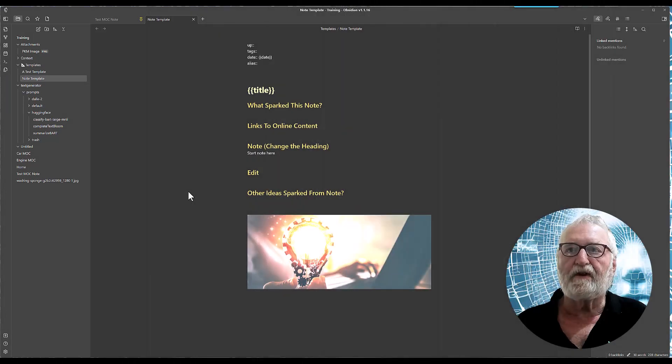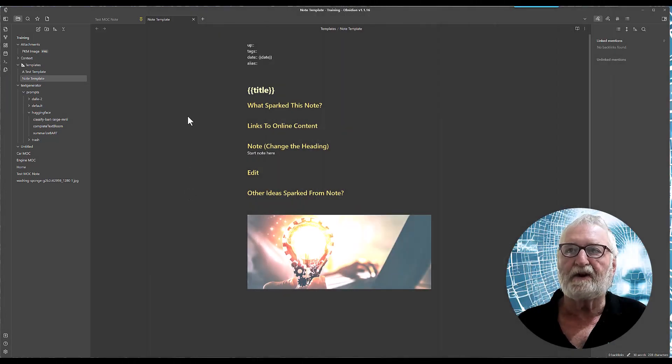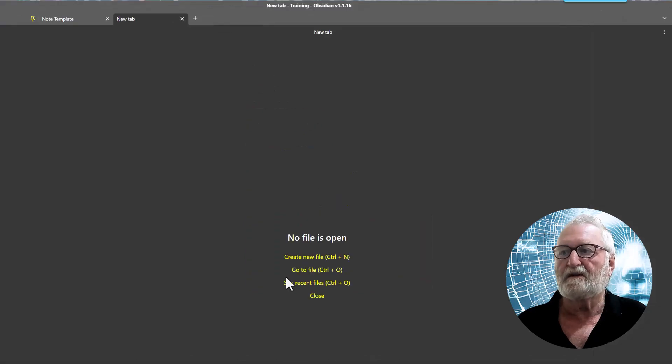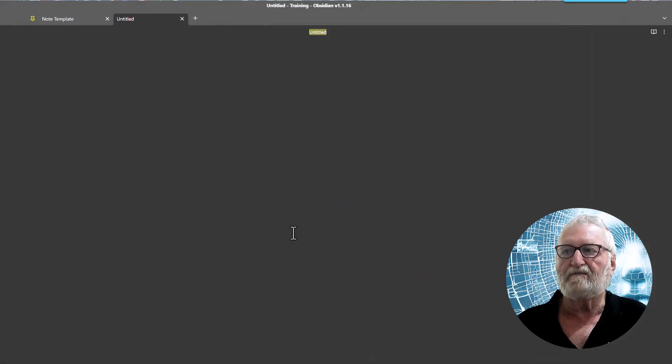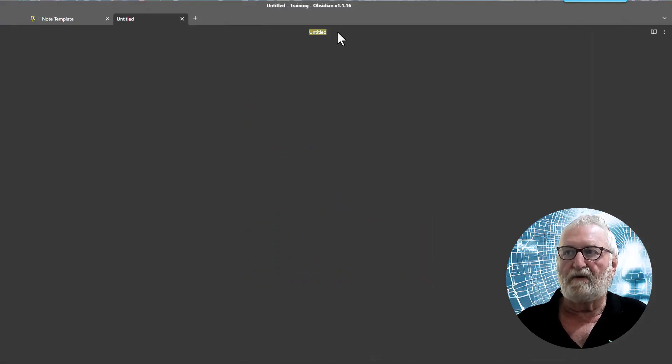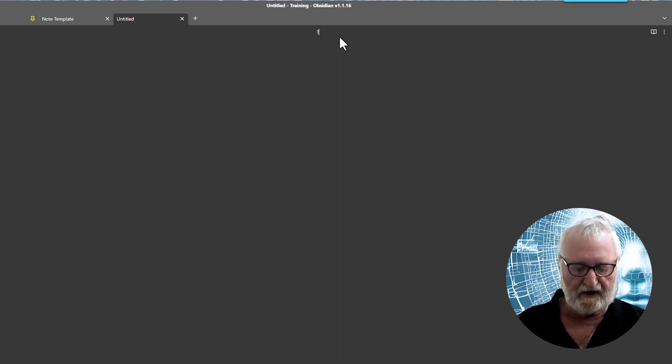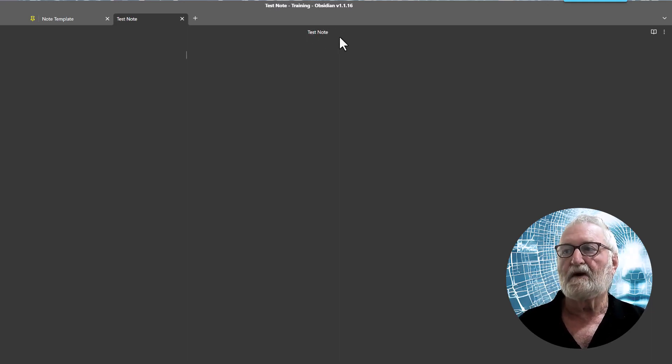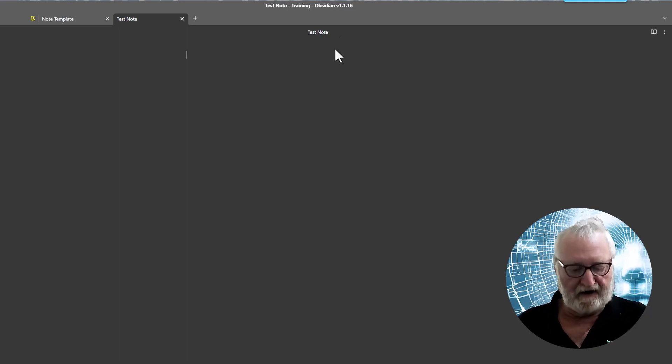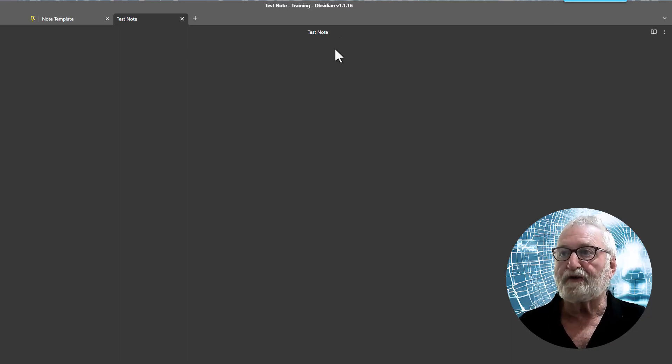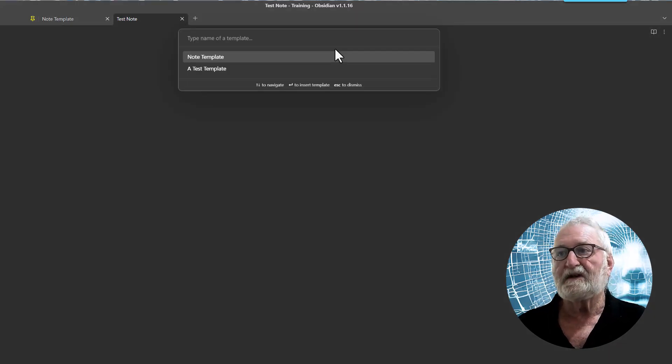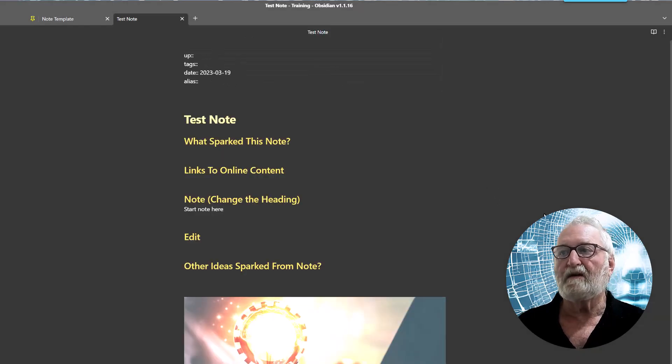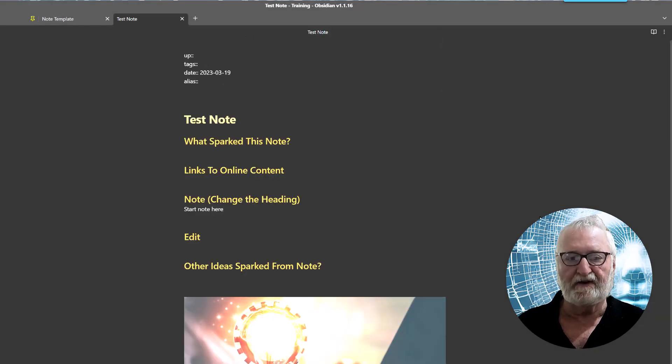Alright well with your note template saved we're ready to start some notes so if we open a new tab here and a new note you can do that any way you wish. Remember we've got to put the title in up the top here so we just put in a test note, enter and then we will just hit our alt T and we will use our note template and there it is it's in there.